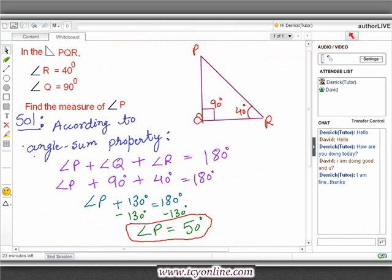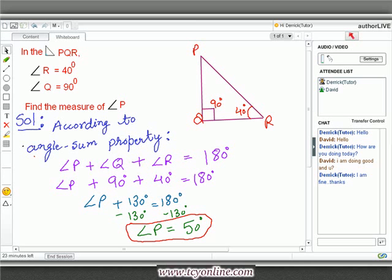Let's practice an example. In right triangle PQR, we are given the measure of angle R equals 40 degrees and the measure of angle Q equals 90 degrees. We need to find the measure of angle P. From the angle sum property: angle P plus angle Q plus angle R equals 180 degrees. Plugging in the values, we get angle P plus 130 degrees equals 180 degrees. On subtracting 130 degrees from both sides, we get the measure of angle P equals 50 degrees.